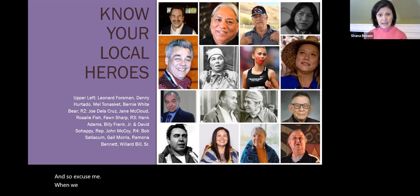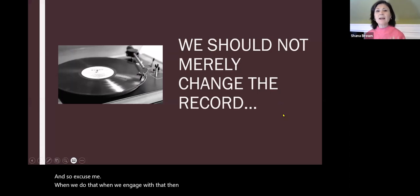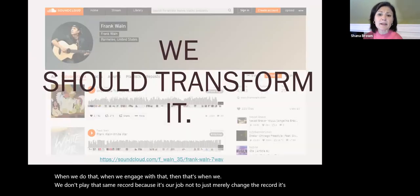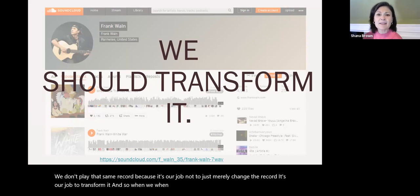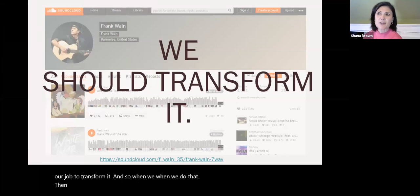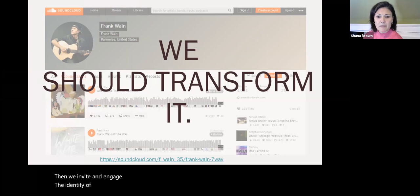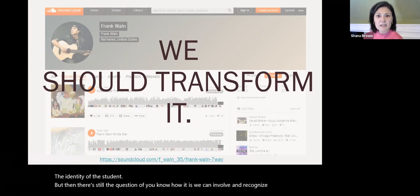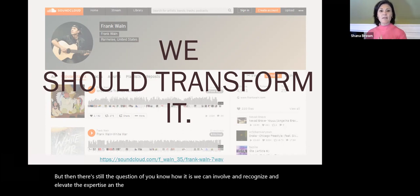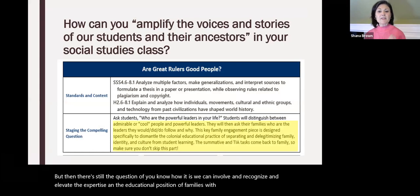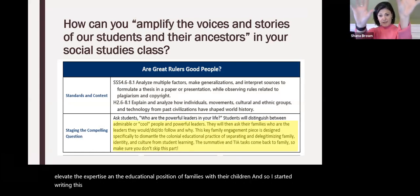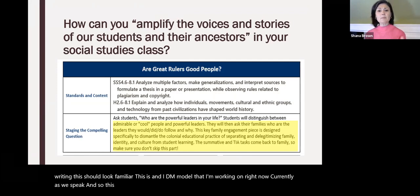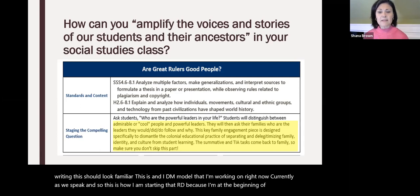When we engage with that, we don't play that same record. It's our job not to merely change the record — it's our job to transform it. When we do that, we invite and engage the identity of the student. But there's still the question of how we can involve and recognize and elevate the expertise and educational position of families with their children. So I started writing this — it should look familiar — this is an IDM model I'm working on right now.